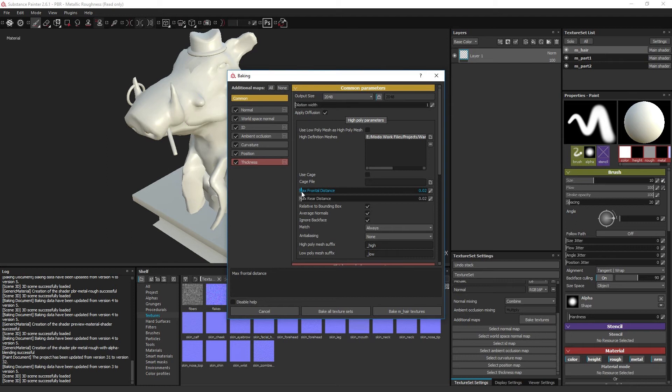If the cage checkbox is enabled, these sliders have no function since you are using the cage geometry as a projection source instead.